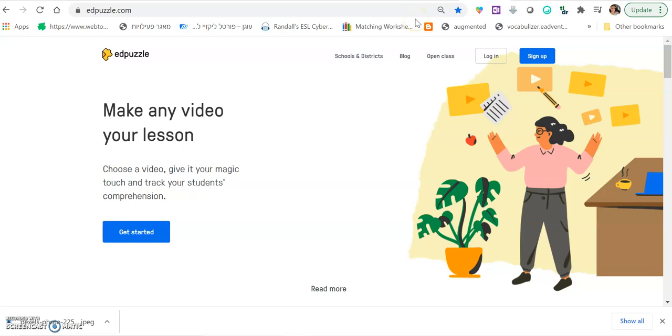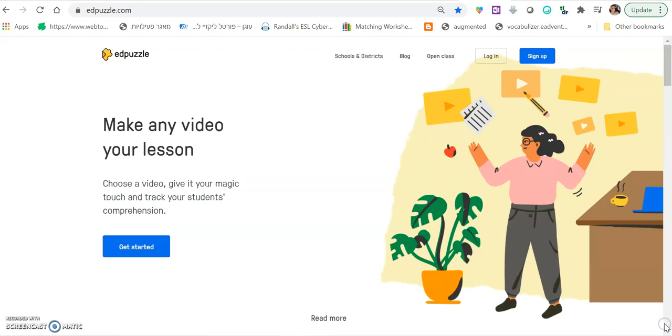Hi everybody, today I will show you how to use Edpuzzle, which is a wonderful site to make videos interactive.